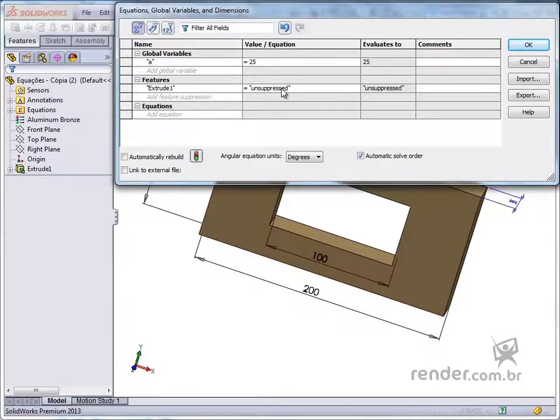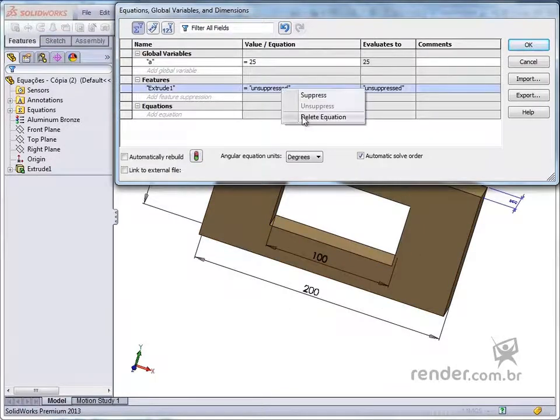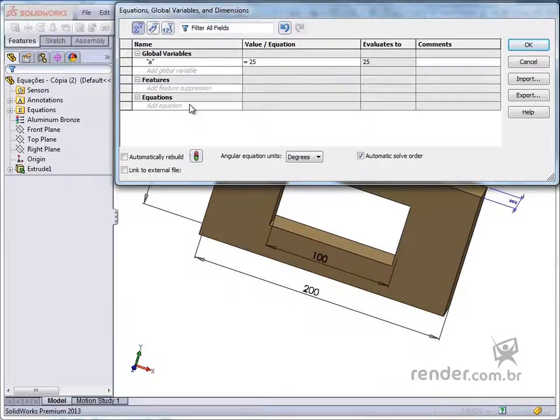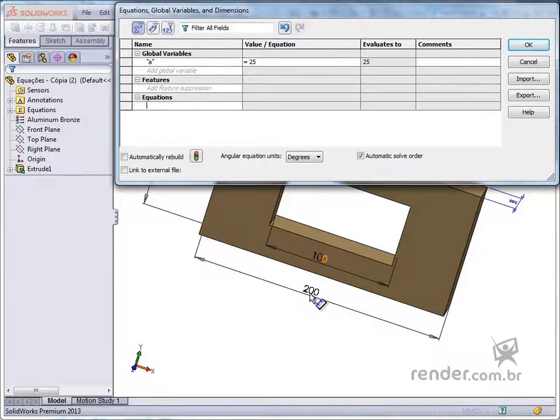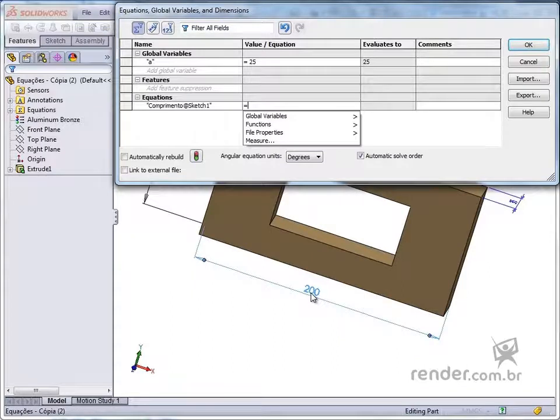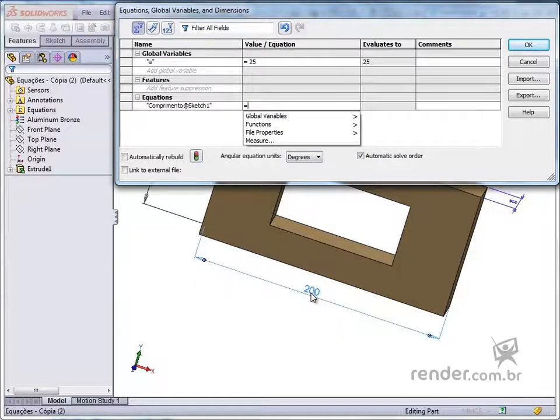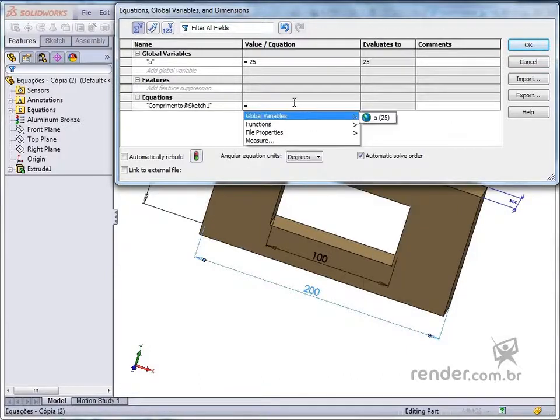And in equations we can add equations easily. Just click on the add equation line and click on the dimensional that will be controlled by the equation. See that we are automatically directed to the other line, to enter the parameters of the equation.